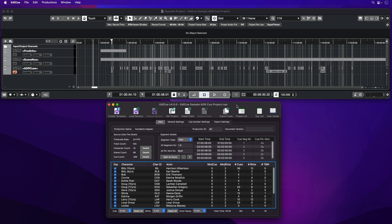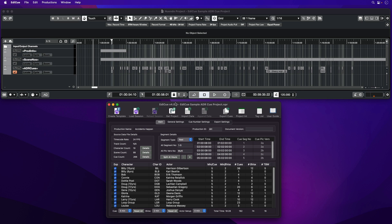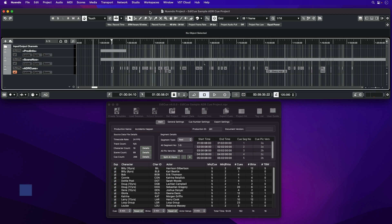EdiQ expands Nuendo's built-in ADR functionality by being able to read and write data to Nuendo cycle markers on one or more marker tracks. It does this by connecting directly via a network protocol, so EdiQ can reside on the same computer as Nuendo or a different computer on the local network.